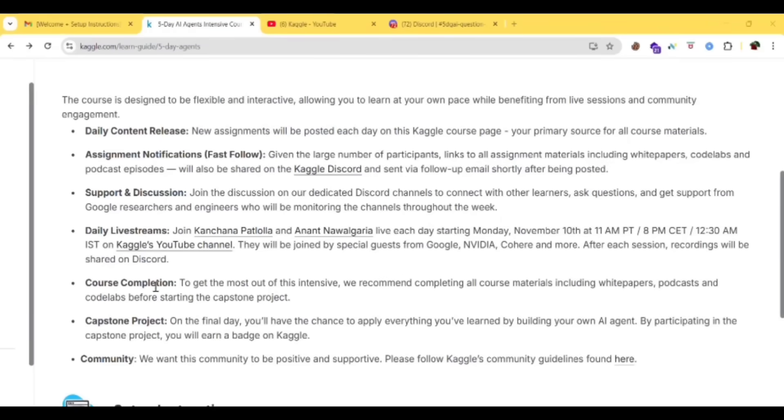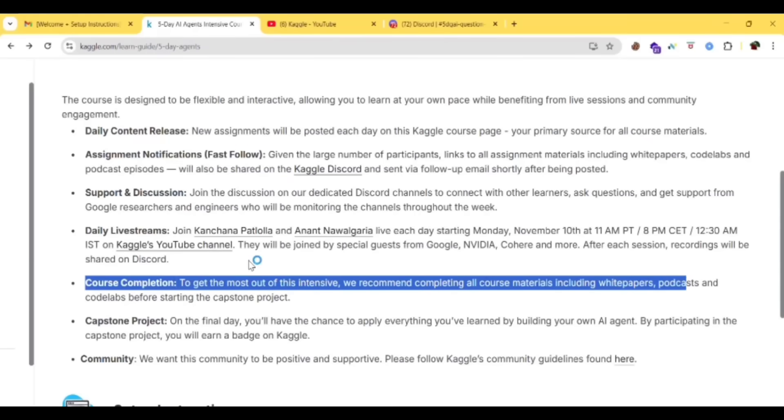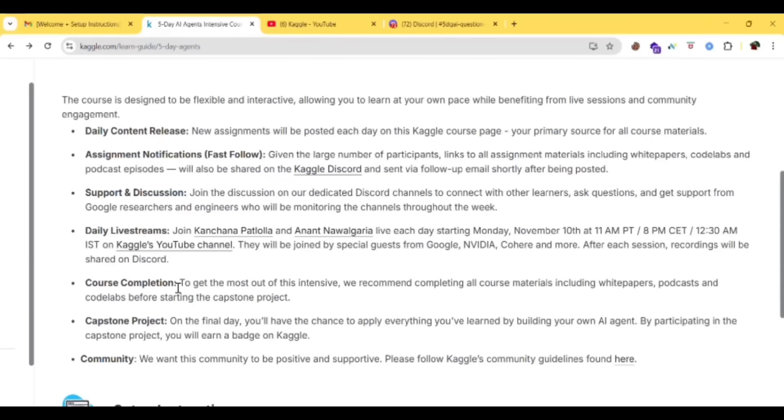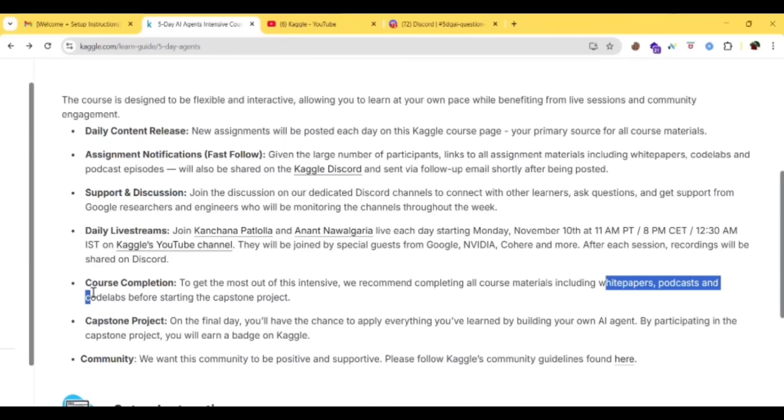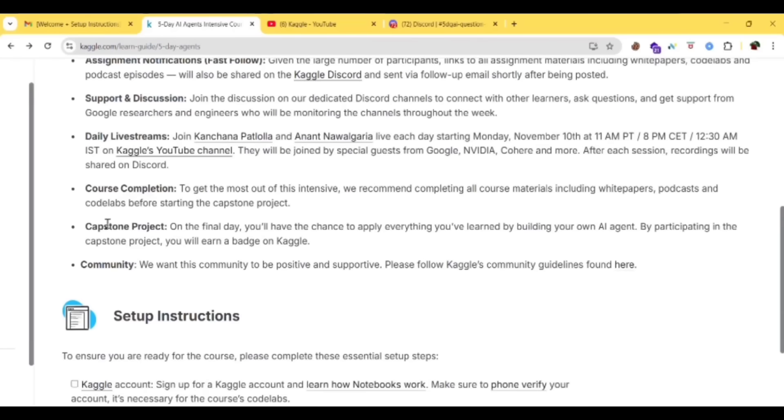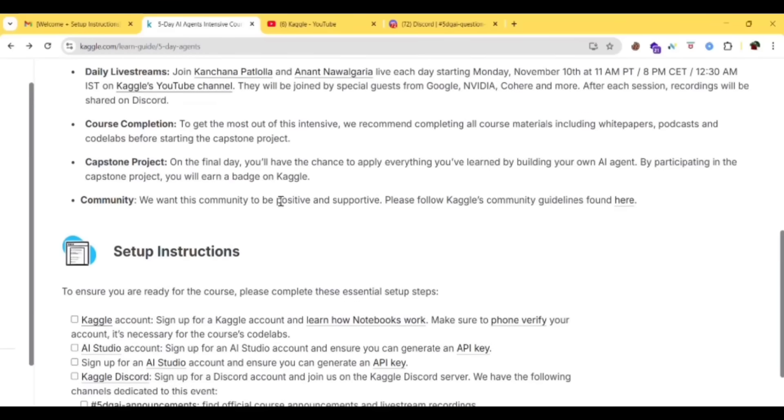To get the most out of this intensive, we recommend completing all course materials including white papers, podcasts and code labs before starting the capstone project. On the final day, you'll have the chance to apply everything you have learned by building your own AI agent. By participating in the capstone project, you'll earn a badge on Kaggle.